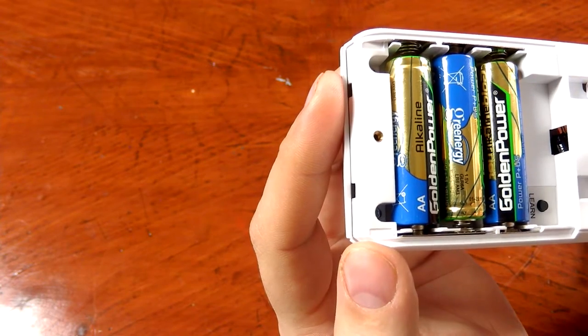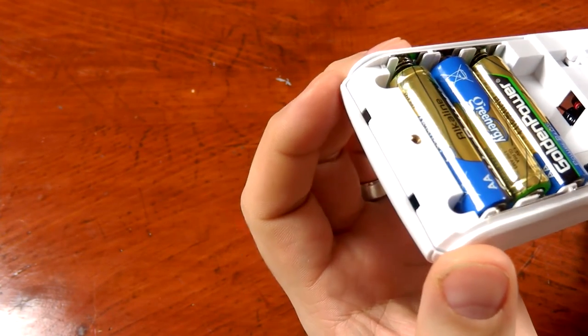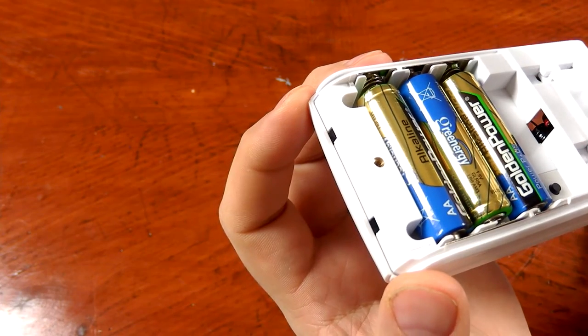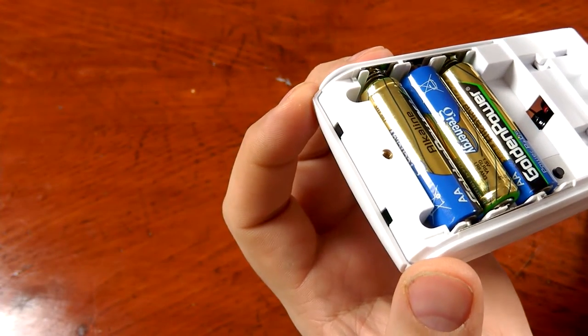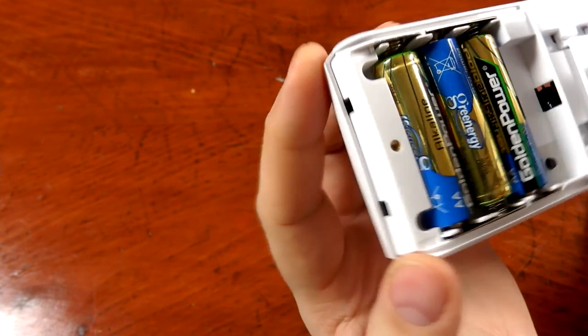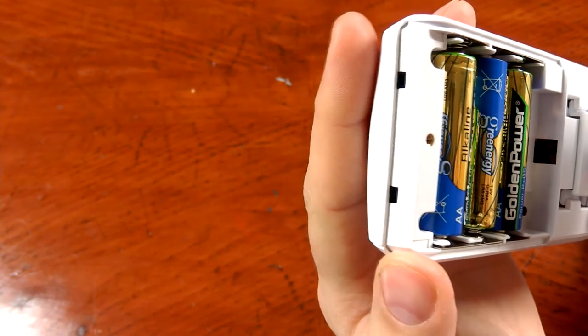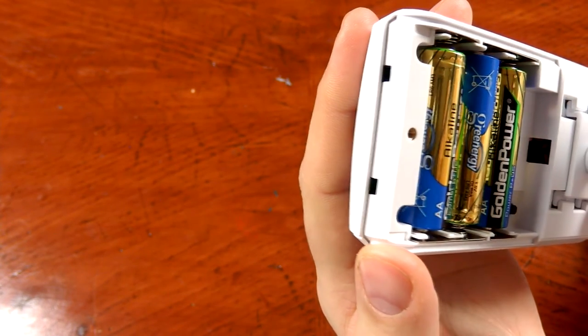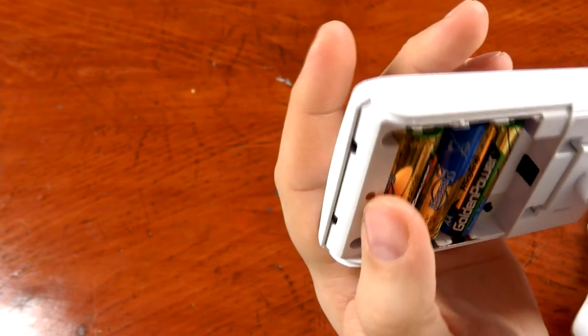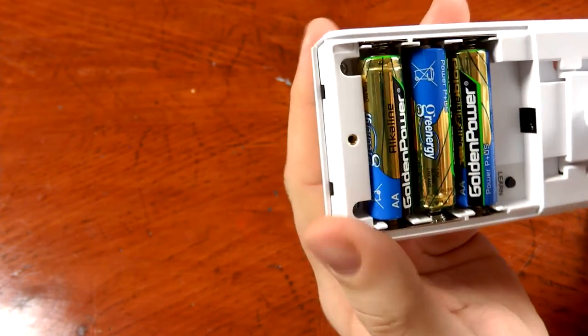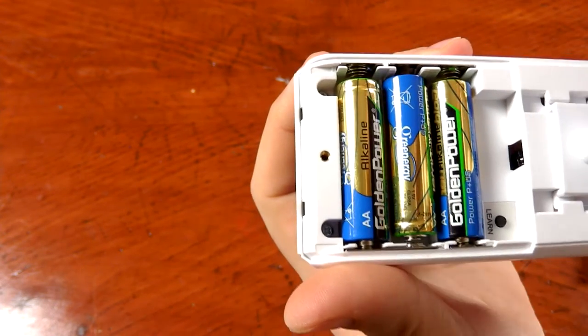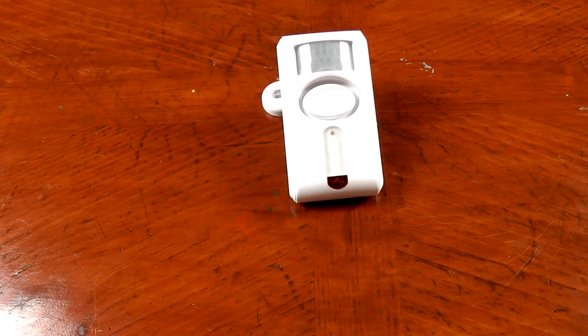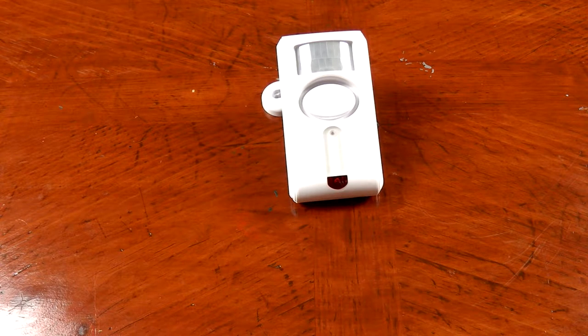It's going to stay secure a lot longer than some of the other products would. The fact that they take that much attention to detail on a low price product like this is pretty cool. I like seeing that kind of stuff.